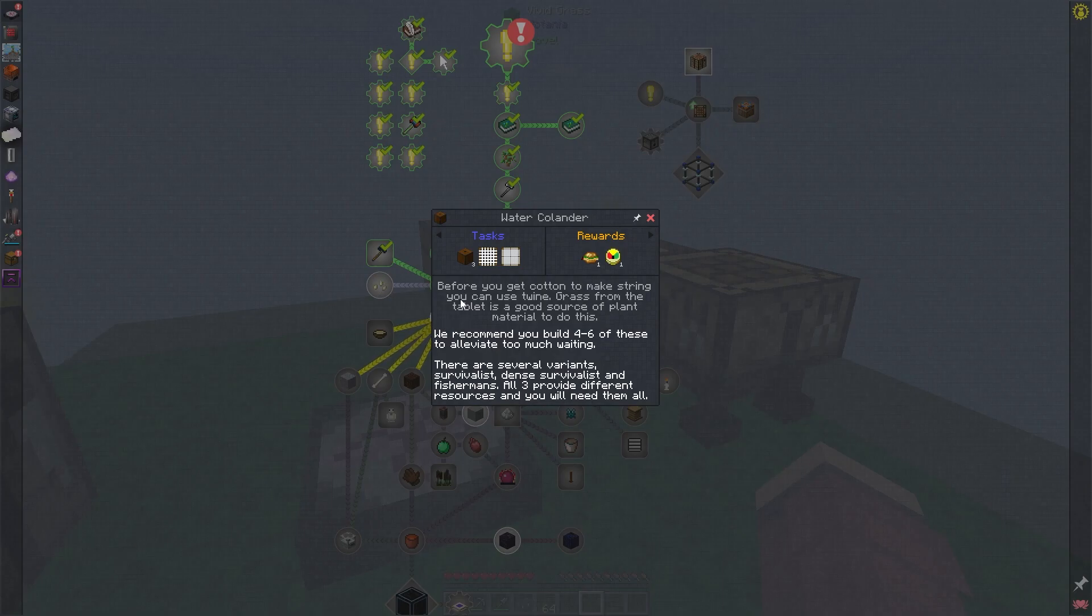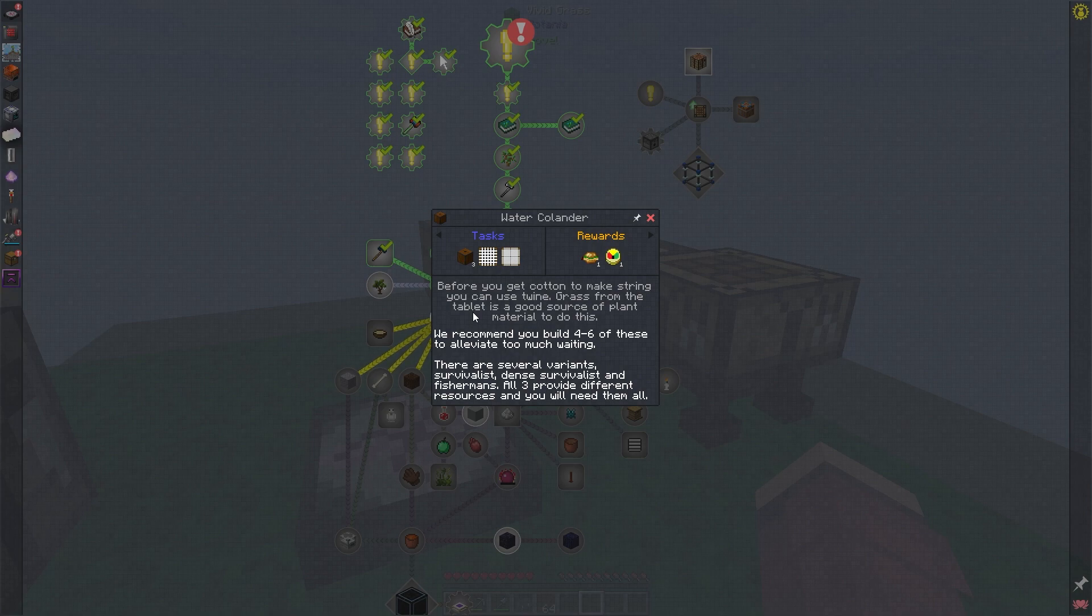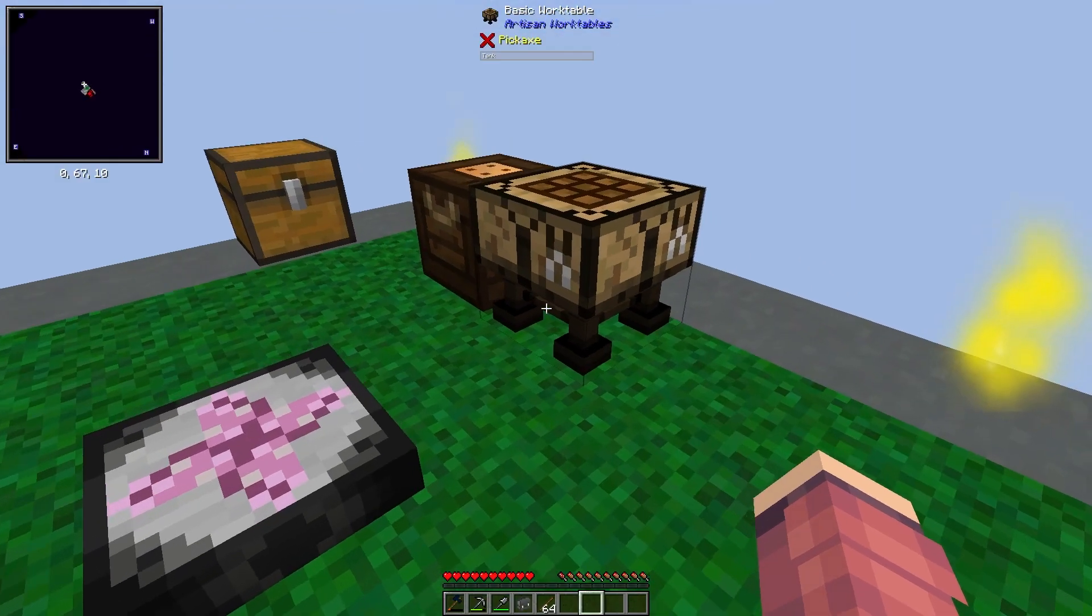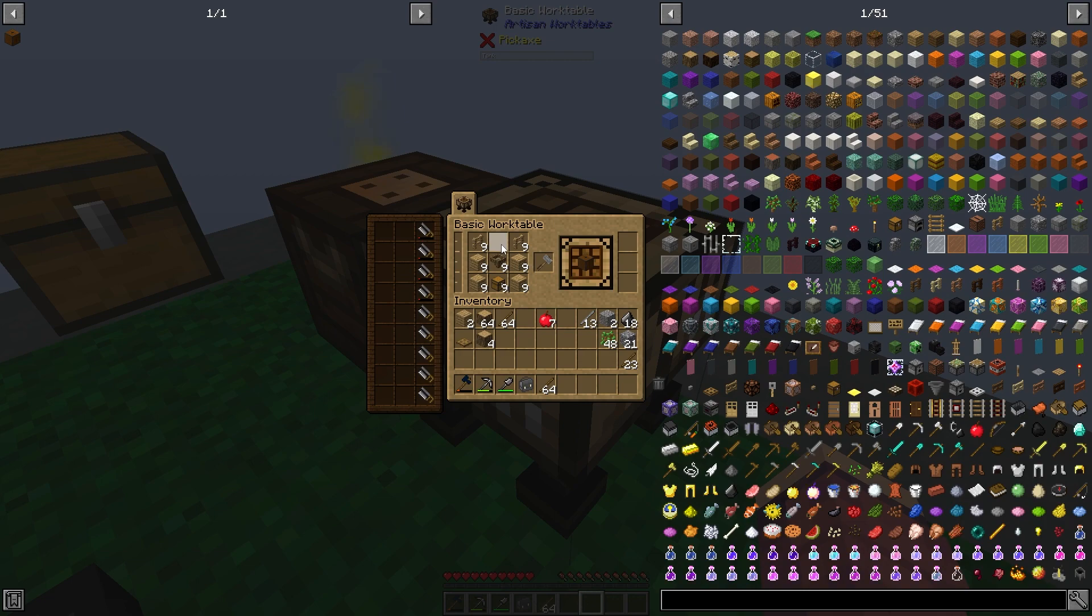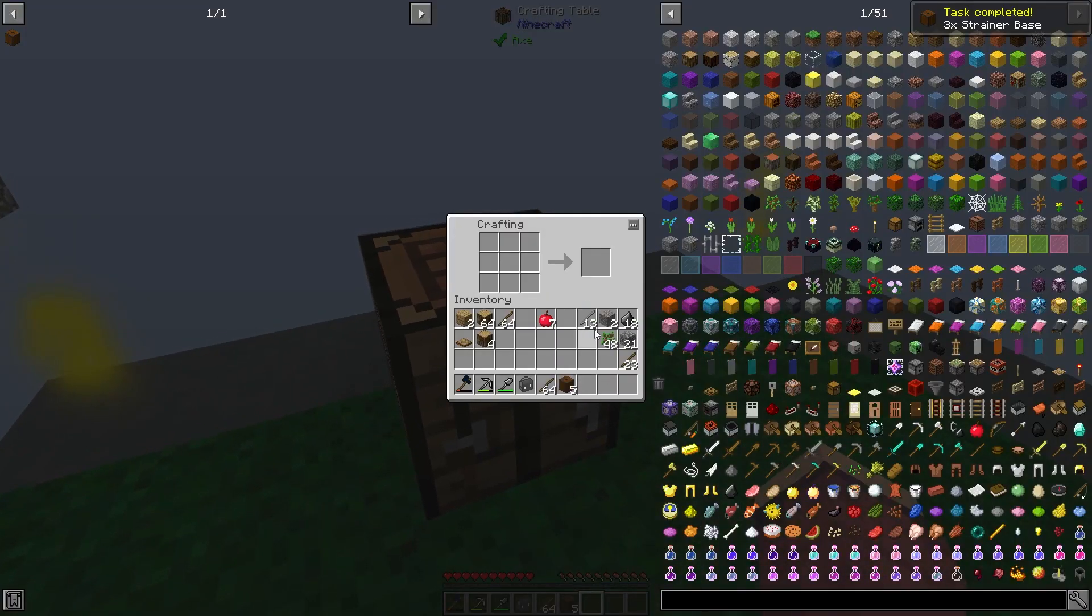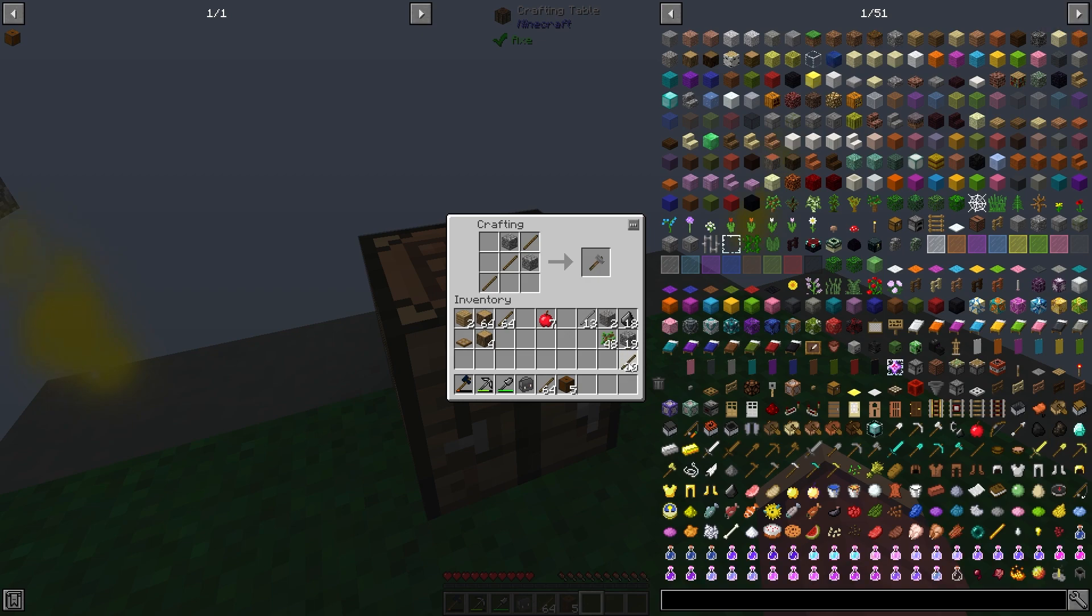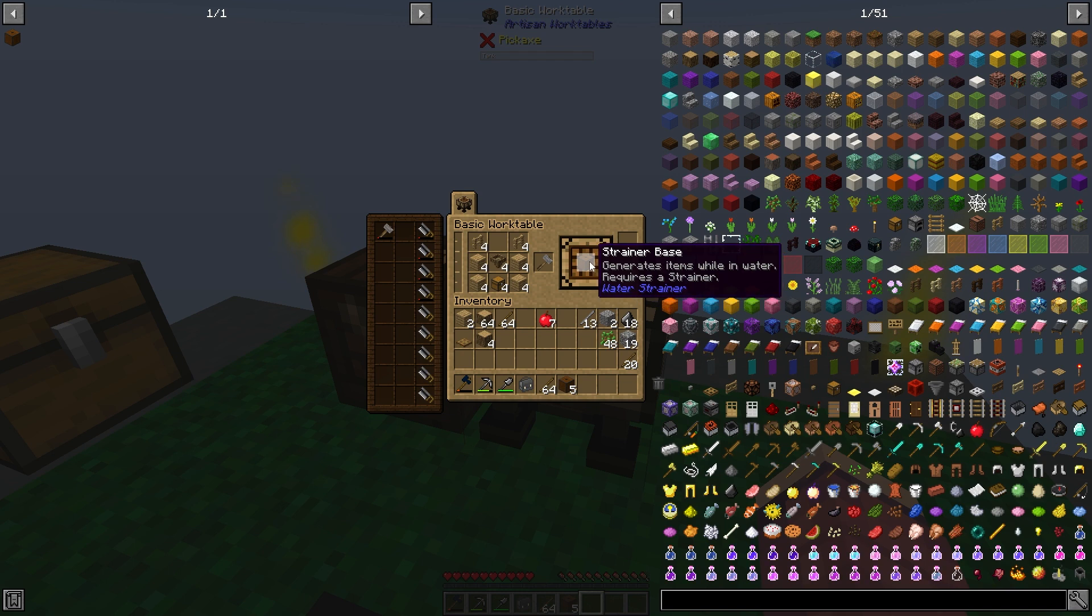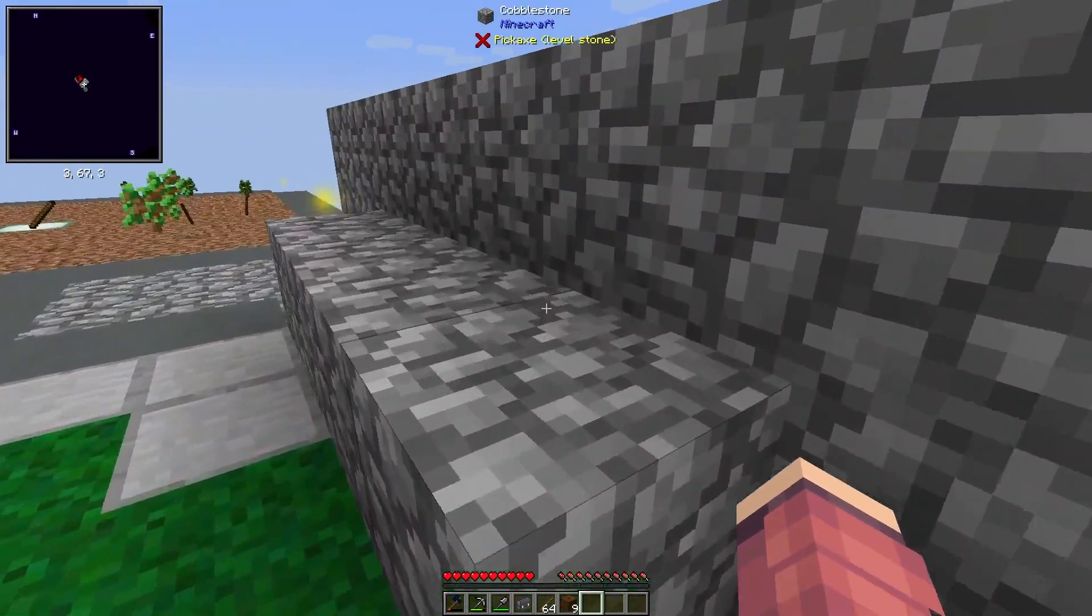I've been working towards getting us these water strainers, which will get us a lot more of the other resources that we need to finish this part of the pack. These have three different types of nets: the survivalist, the dense survivalist, and the fisherman's. I've gathered enough to make nine of these so we can have three of each. And so far I've set up the craft for the strainer bases. I'm actually going to need another hammer.